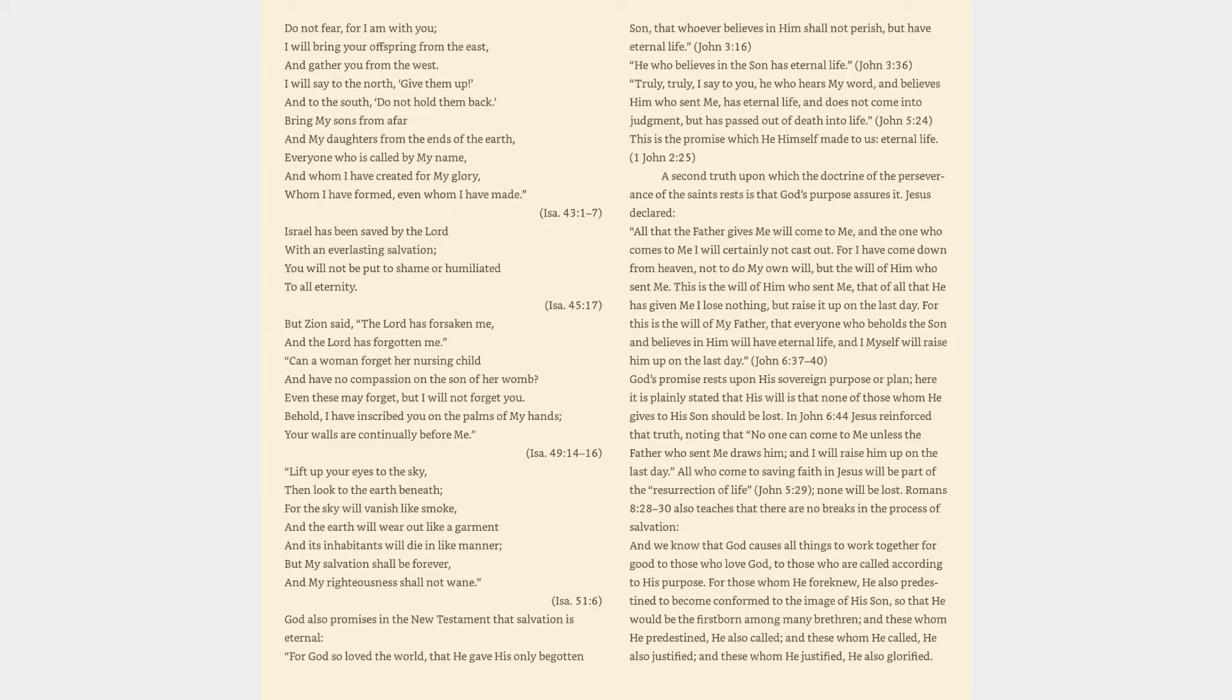Israel has been saved by the Lord with an everlasting salvation, you will not be put to shame or humiliated to all eternity. Isaiah 45:17. But Zion said, The Lord has forsaken me, and the Lord has forgotten me. Can a woman forget her nursing child and have no compassion on the son of her womb? Even these may forget, but I will not forget you. Behold, I have inscribed you on the palms of my hands. Isaiah 49:14-16.